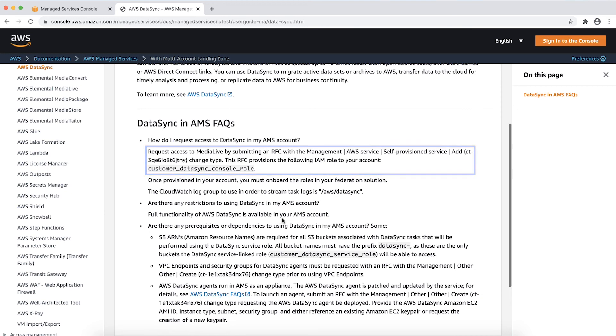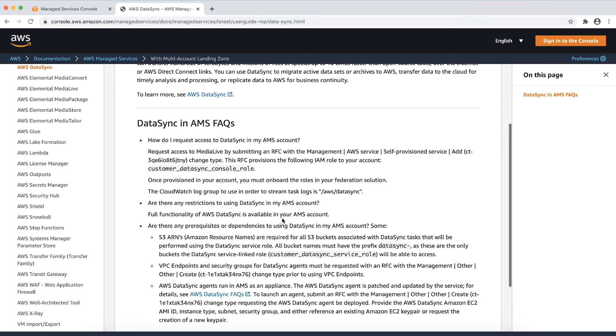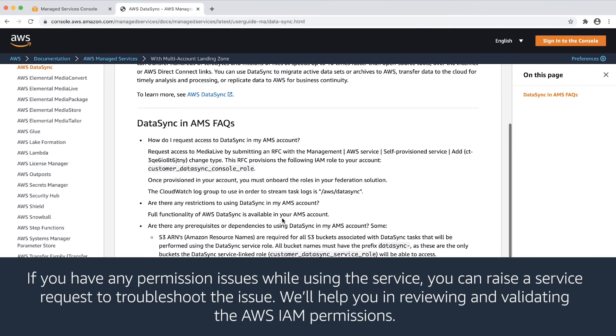After the RFC is successfully completed, you can work on onboarding the console role in your federated solution. If you have any permission issues while using the service, you can raise a service request to troubleshoot the issue. We'll help you in reviewing and validating the AWS IAM permissions.